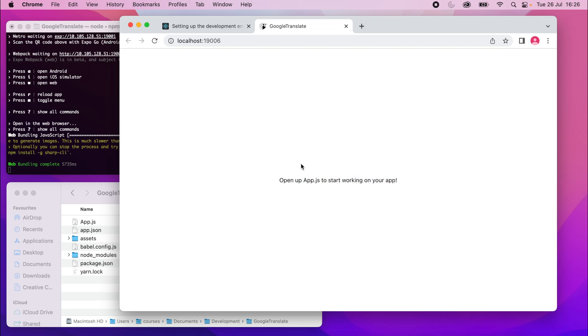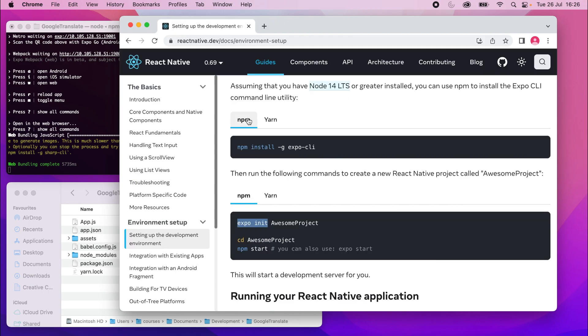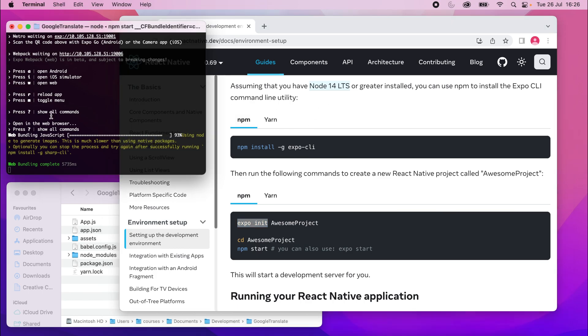Now in this project, the focus isn't really going to be on the web, so you can kind of ignore this. Close this tab down. We're going to use the iOS and Android simulators to run it, or your real device, whatever you want.